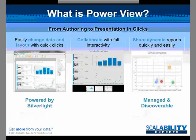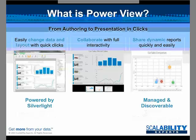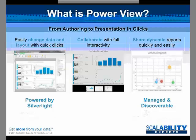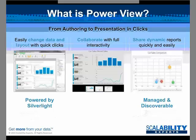What is PowerView? Well, PowerView is a Silverlight-powered development environment that allows quick data changes and data layout changes with just a few clicks. It's 100% interactive, it's all web-based, and it allows end users to manage, discover, and share reports very quickly through SharePoint.